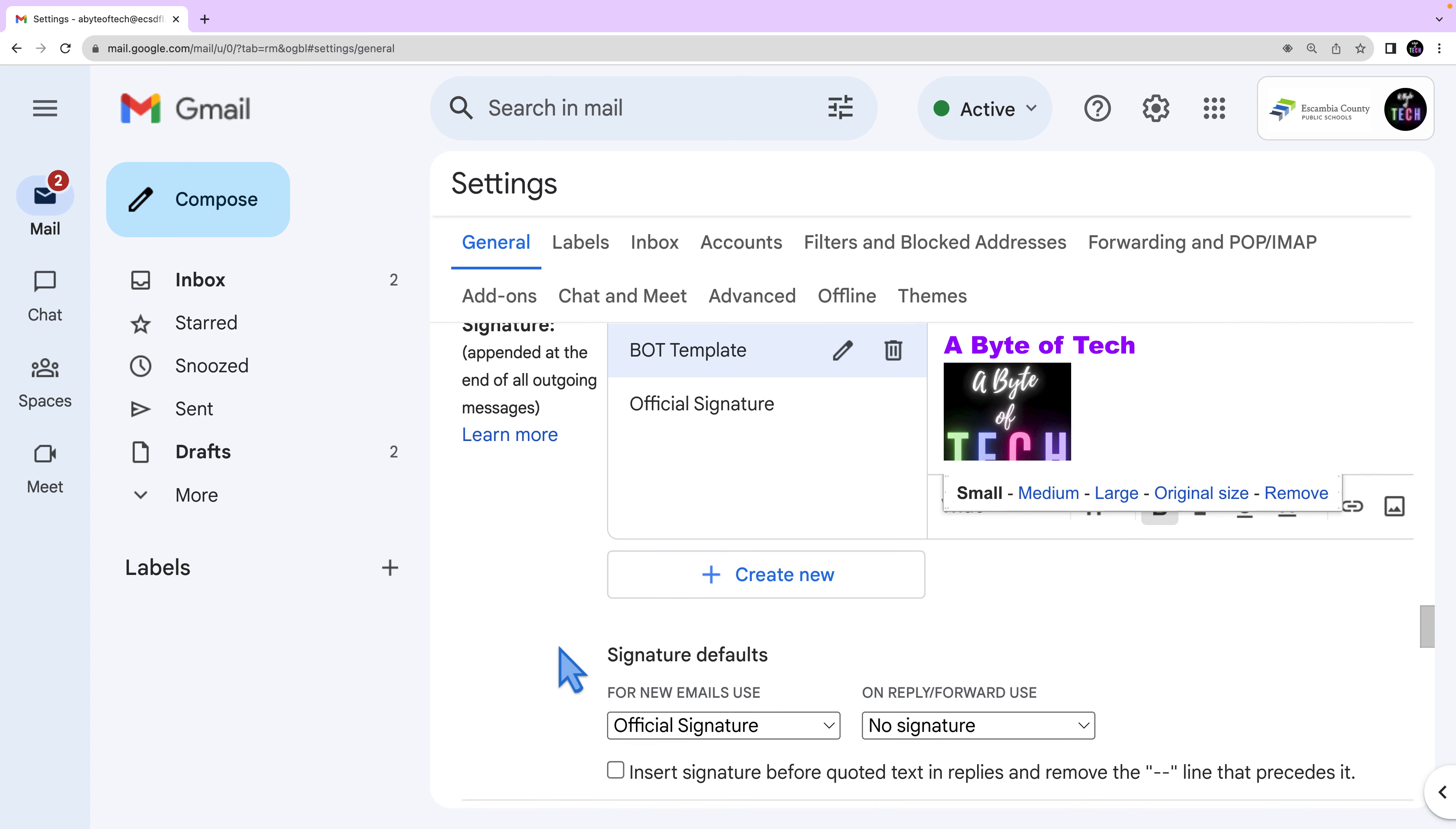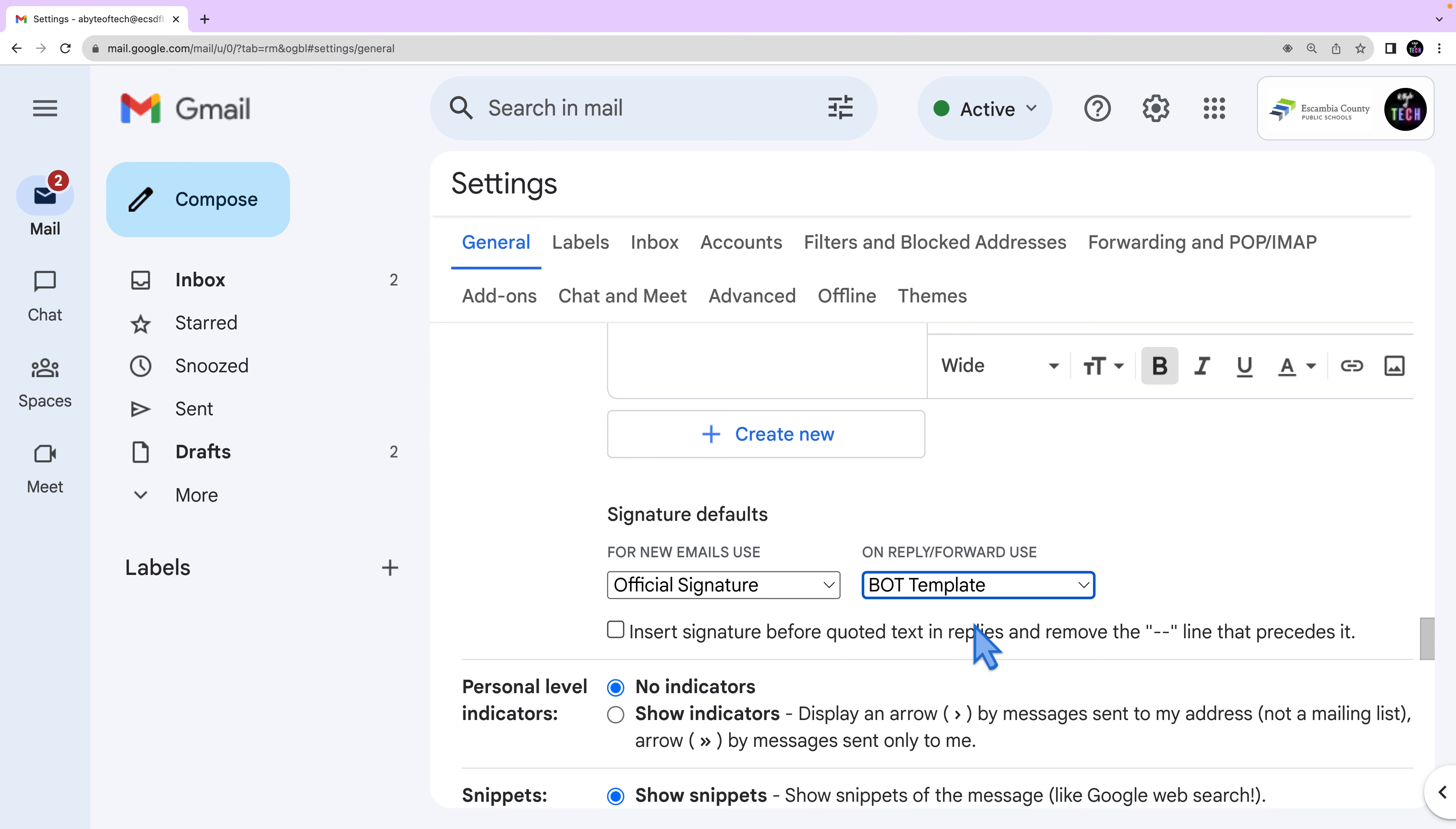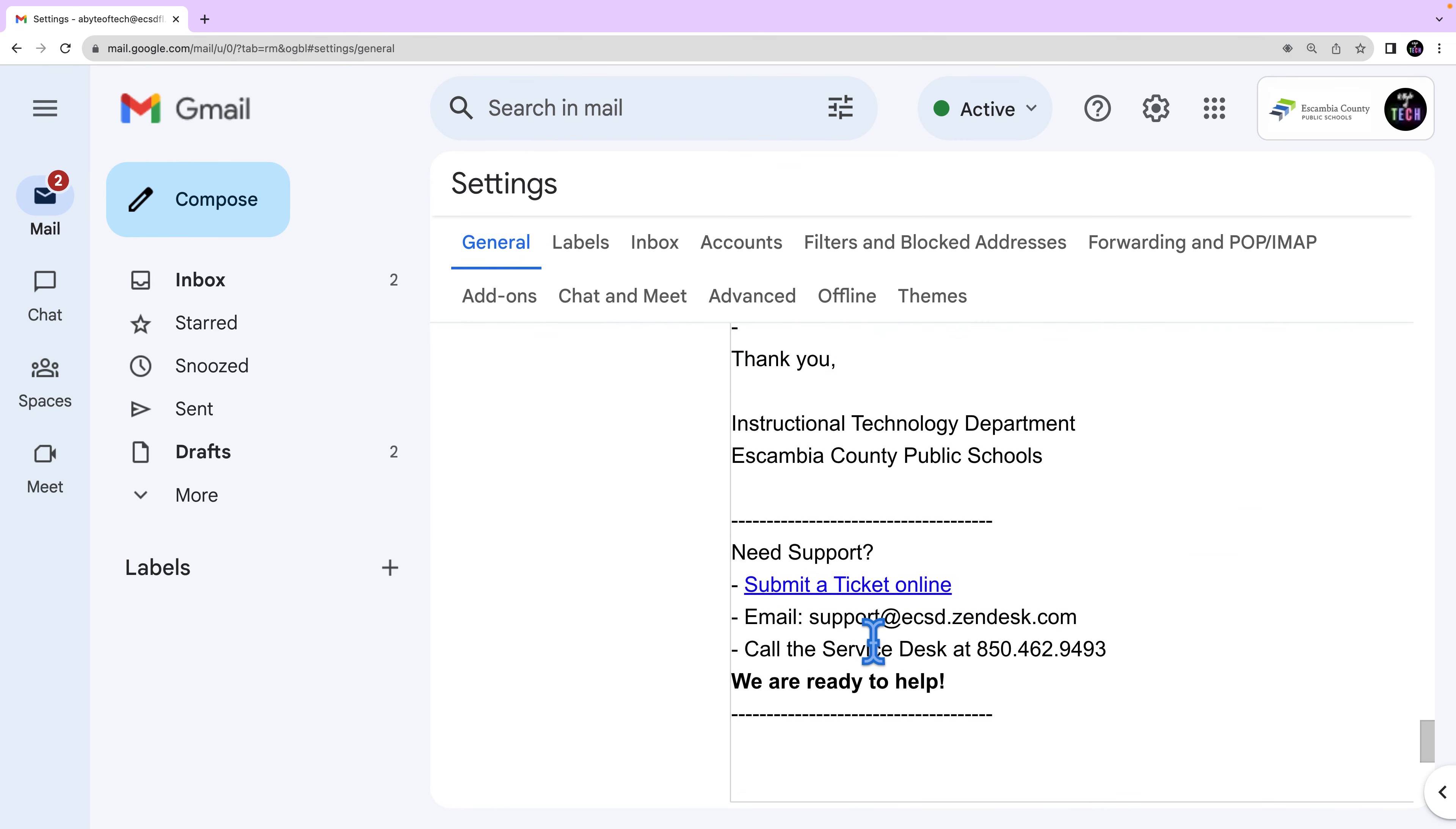You can also use different signatures for your emails. For example, you can set a signature default for new emails you compose or you reply to, or you can choose a different signature with each email you send. Always make sure you scroll to the bottom of the screen and save any changes you've made.